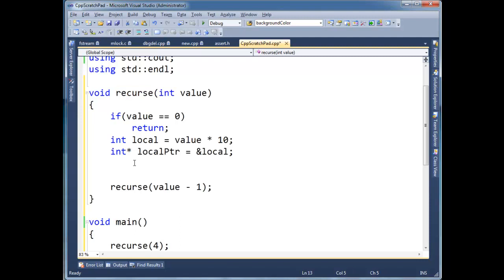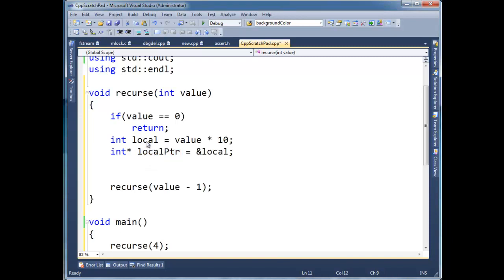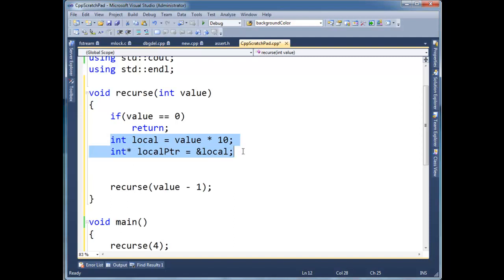I'm going to say, I basically want to walk this pointer around the stack and just show you that we actually are, we have a stack, and that local is stored on the stack, and also a local pointer is stored on the stack. So, because I declared them locally here, or defined them actually locally.